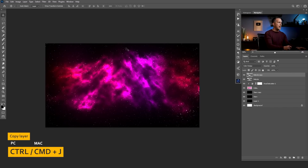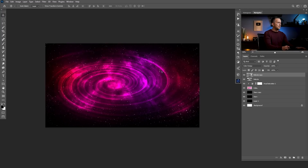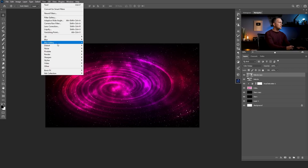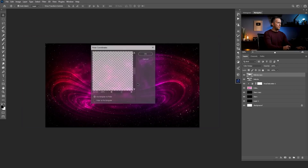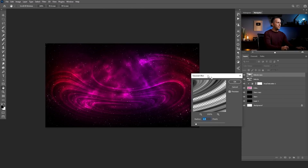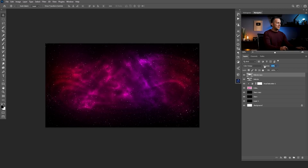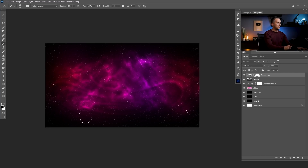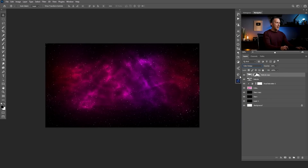Make a copy of the nebula layer with Ctrl/Cmd+J, then go to Filter > Distort and apply a distortion effect. Then go to Filter > Distort > Polar Coordinates — this looks really cool. Apply a Gaussian Blur to this copy as well, then lower its opacity or add a layer mask to erase parts you don't want. You can also try putting this layer into Color Dodge blending mode for a little extra effect.